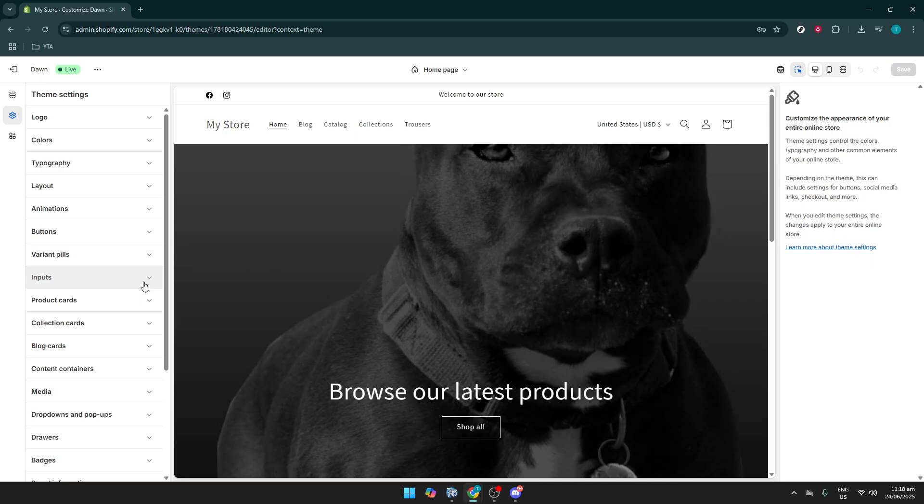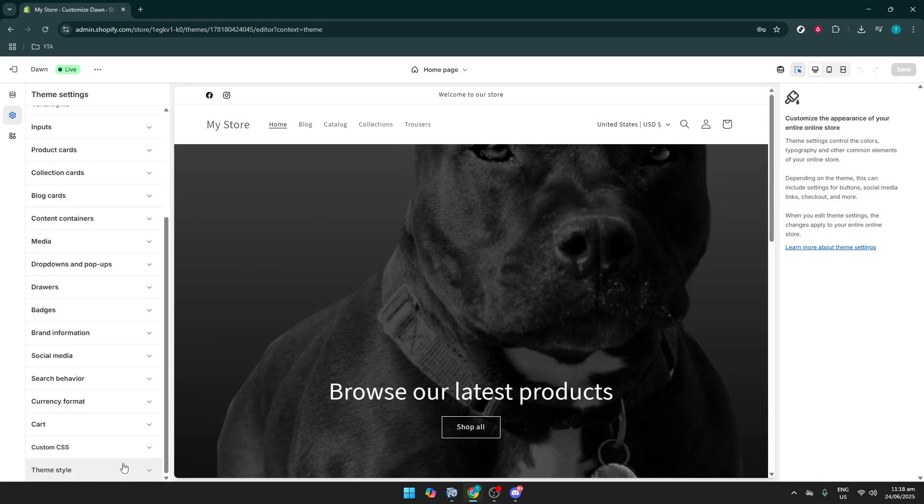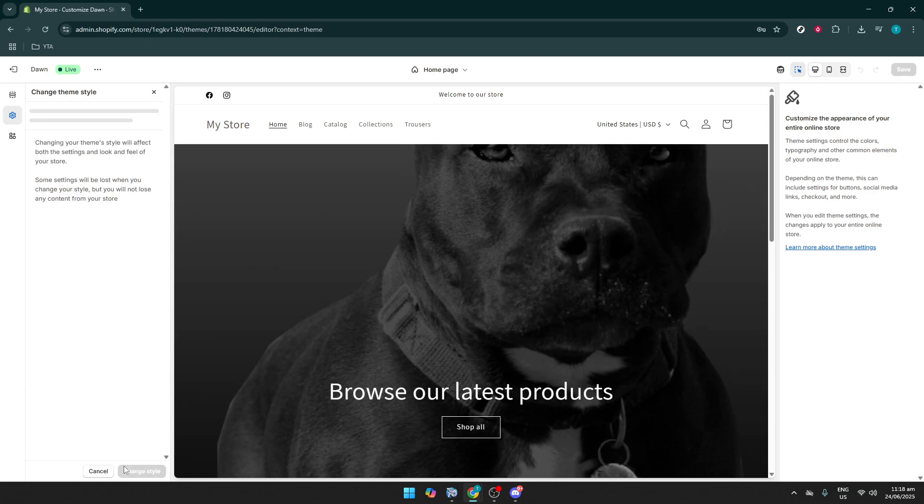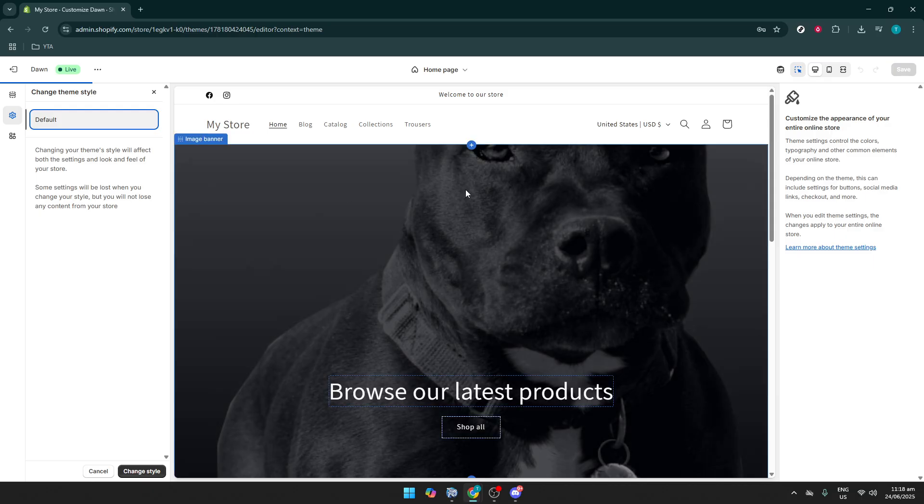Once you're in this menu, you should see an option labeled Theme Style. Clicking this brings up a panel of choices. Under this panel, you'll find the word Default. As its name implies, selecting Default will revert your theme back to its original settings.